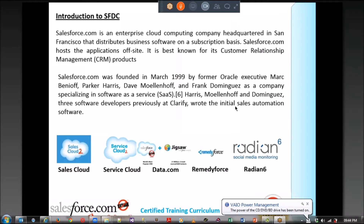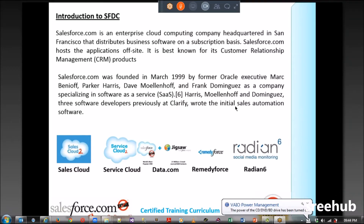The first product is called Sales Cloud. That's for any company who would like to have a sales process for them. This is a pure Salesforce product.